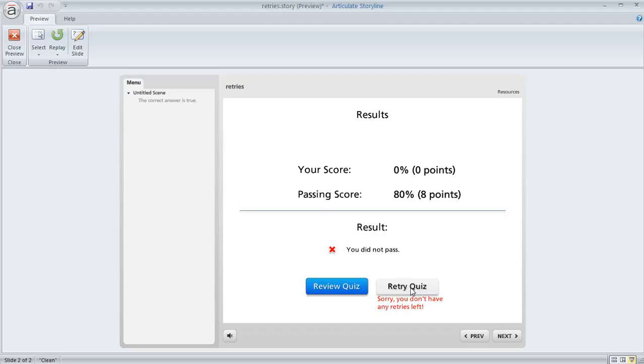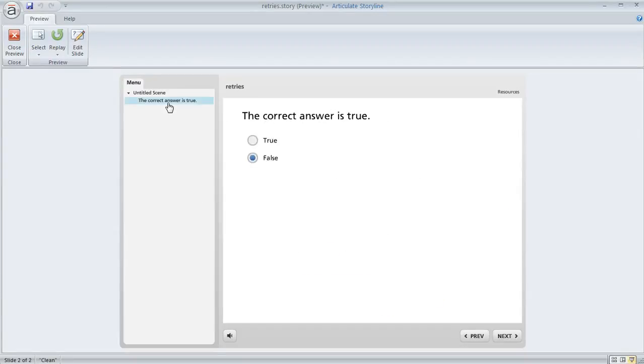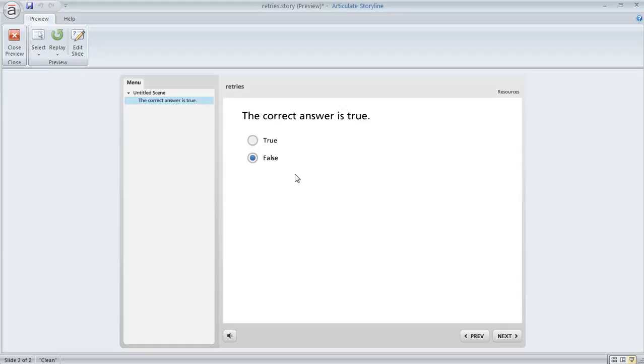That's an easy way to limit the number of retries on a quiz in Articulate Storyline. If the learner does try to go back to the question, they won't be able to choose a different answer or modify their answer because of how the slide properties are set up. I hope that helps.